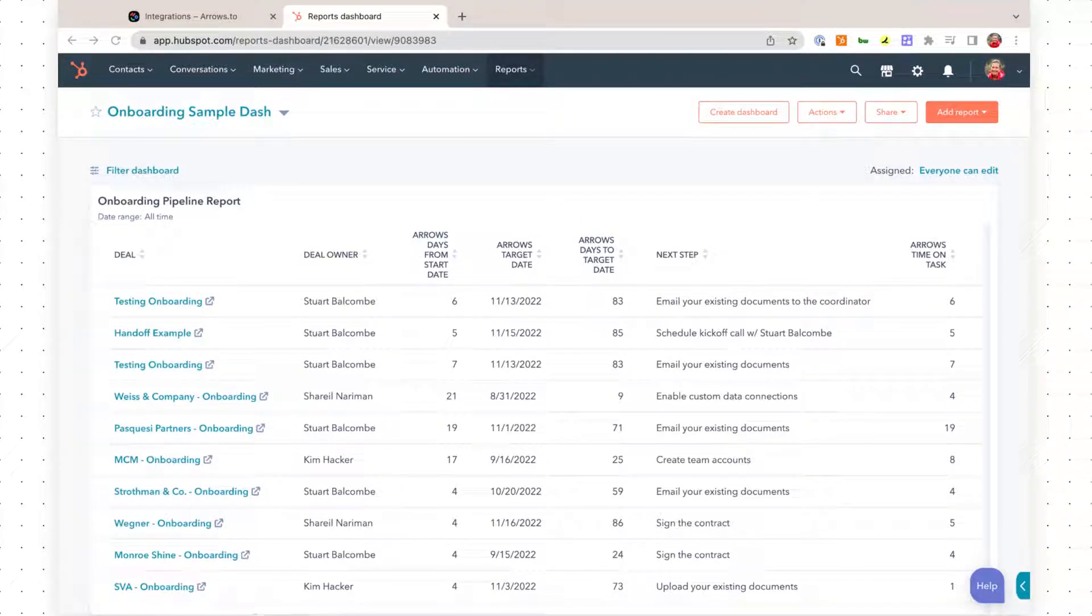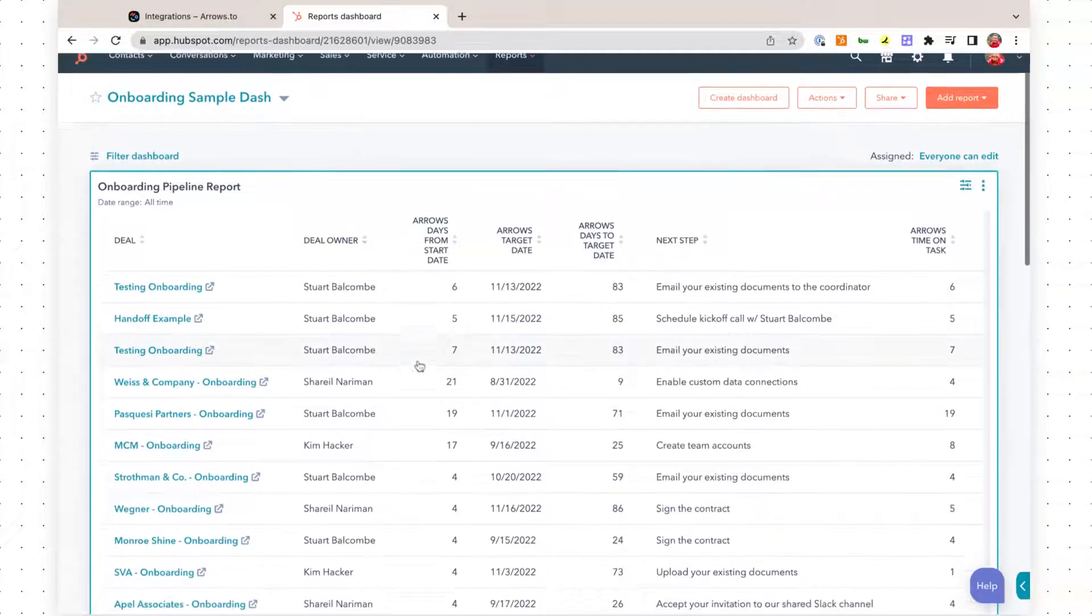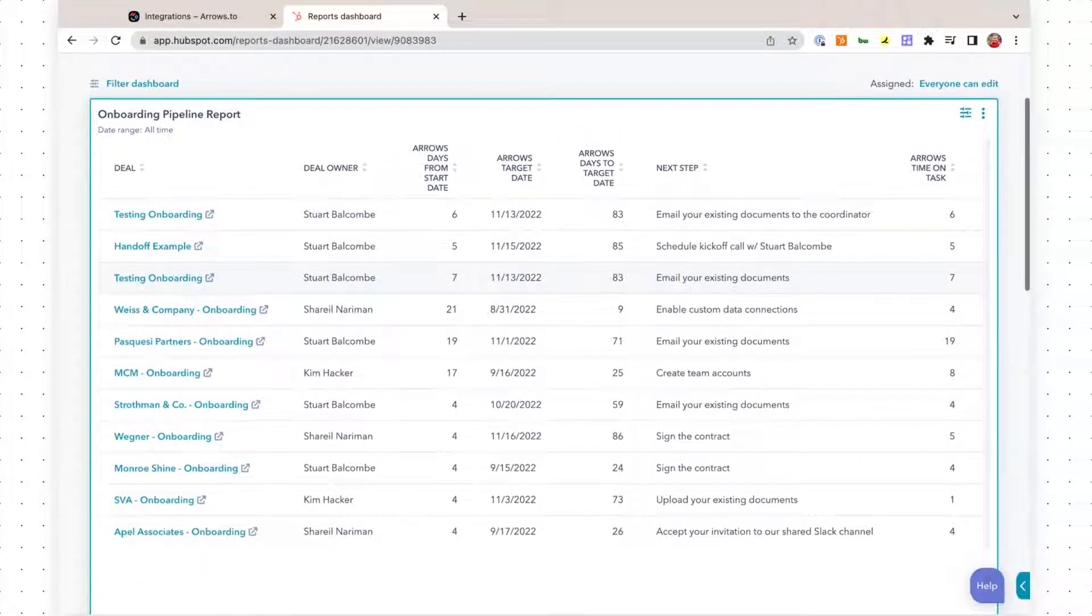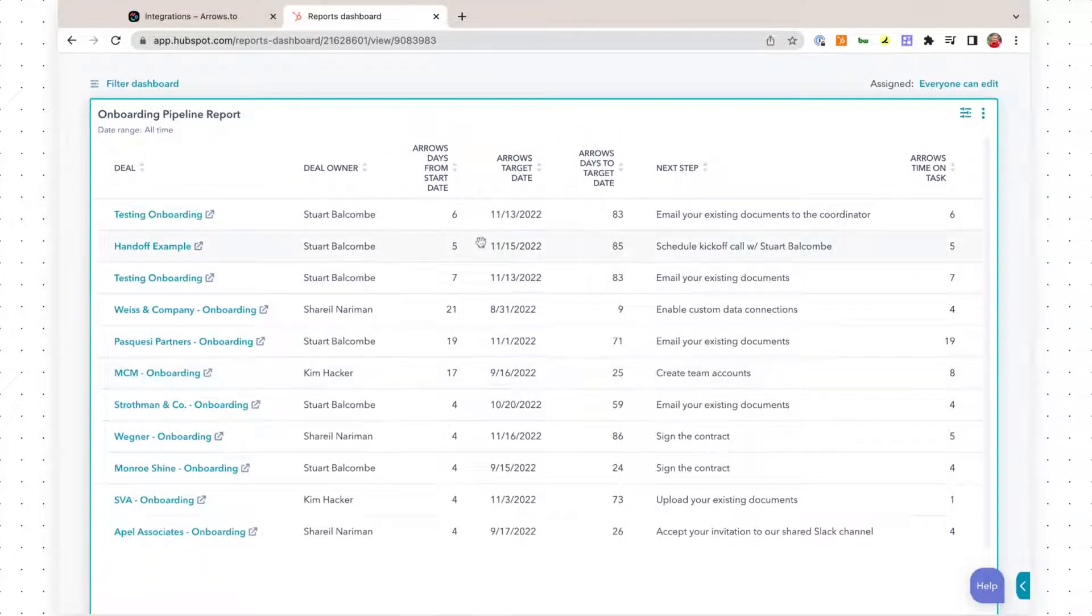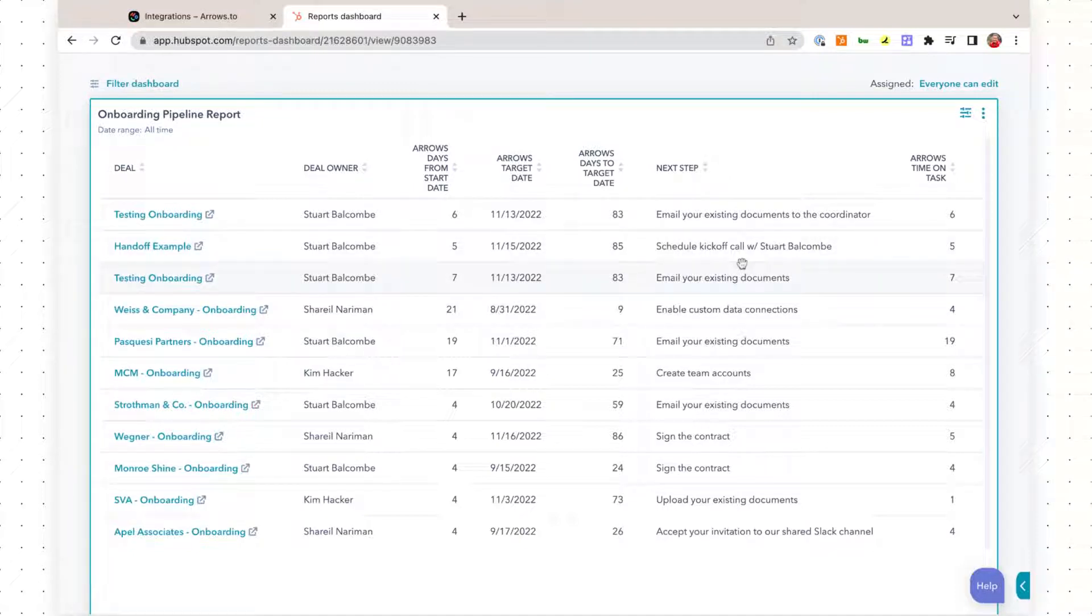Hello, I am going to walk through setting up a really simple onboarding pipeline report that you can use to track the progress of all of your customers that are in your onboarding process and see what's happening within their Eros plans.